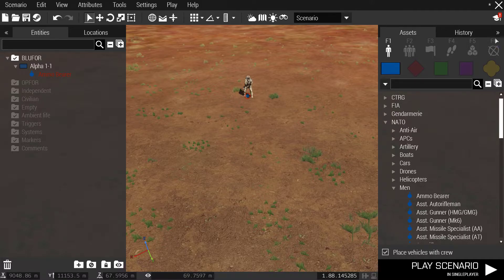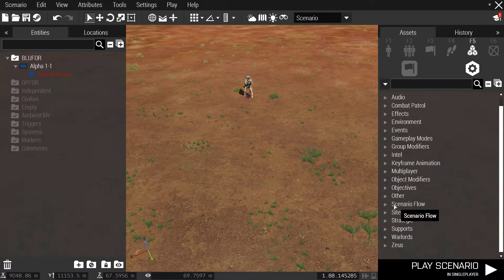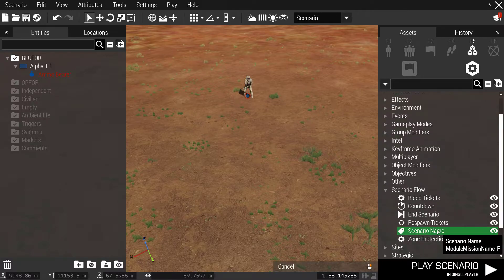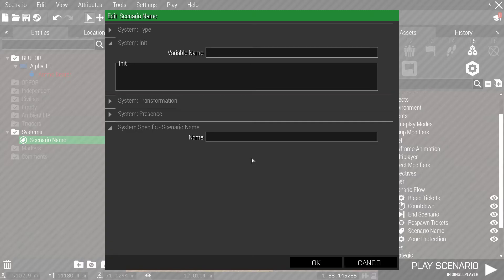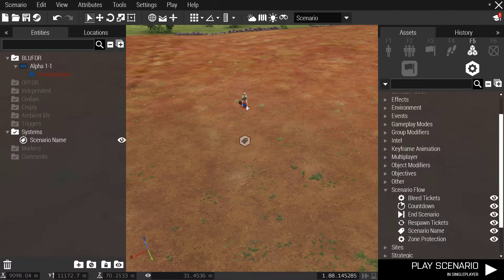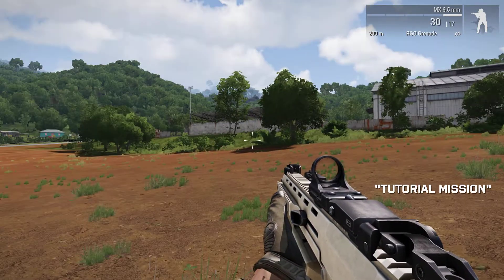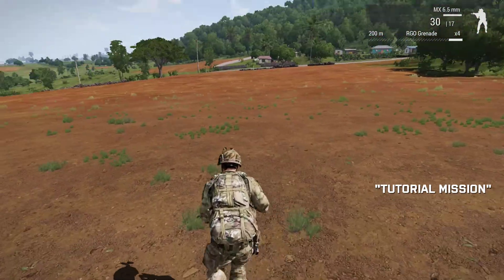The next step is to head over to your modules — so systems — and then you're in your modules already. Scroll down to scenario flow, scenario name, and then put the name as combat or just anything you want to put. I'm just going to put it as tutorial — just a simple, easy tutorial mission. Now when I head into the game, immediately in the bottom right of your screen, it's going to display that it's a tutorial mission, and that's the mission.